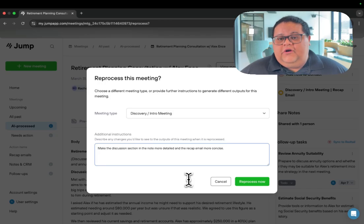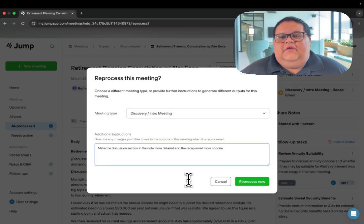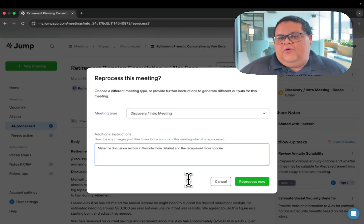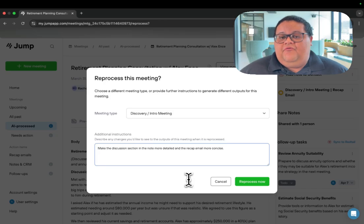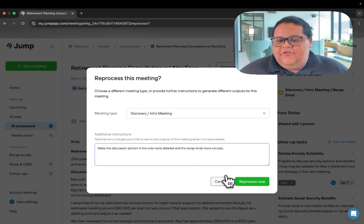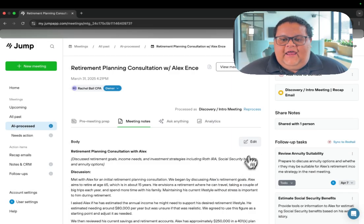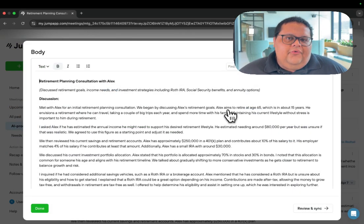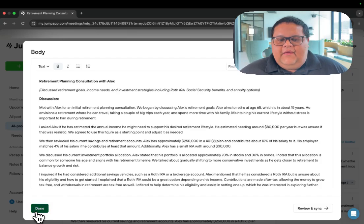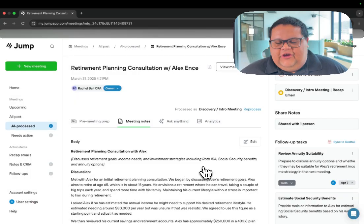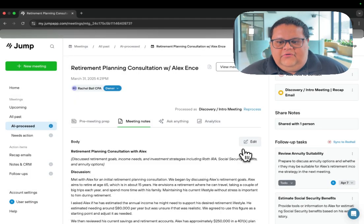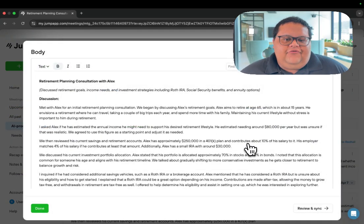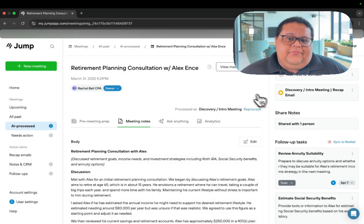Just a word of warning when you use the reprocess button: be aware that it is going to clear everything that it wrote out for you previously, and that includes any edits to the notes that you made, so I don't recommend making any changes to your note until after you've finished reprocessing your meeting.